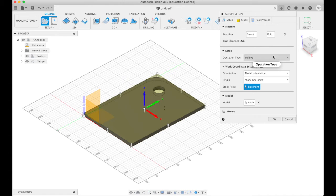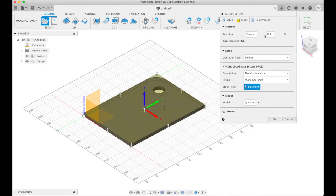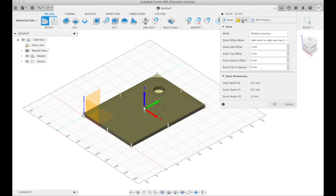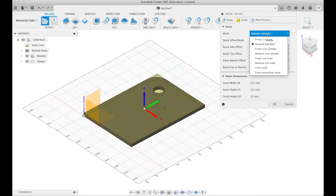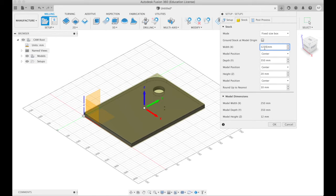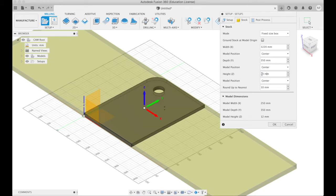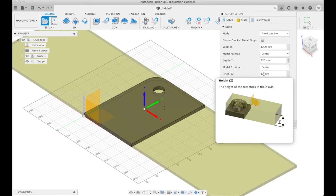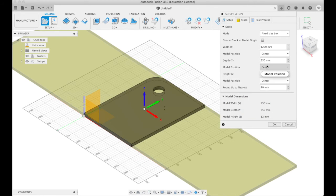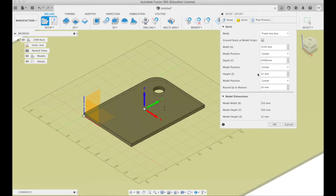I don't actually want that. I want to specify that this is actually a whole sheet of plywood we're going to be working on. So instead of relative size box I'm going to say fixed size box and I'm going to make it 1220 wide, 12 millimeters high and 2440 millimeters long.